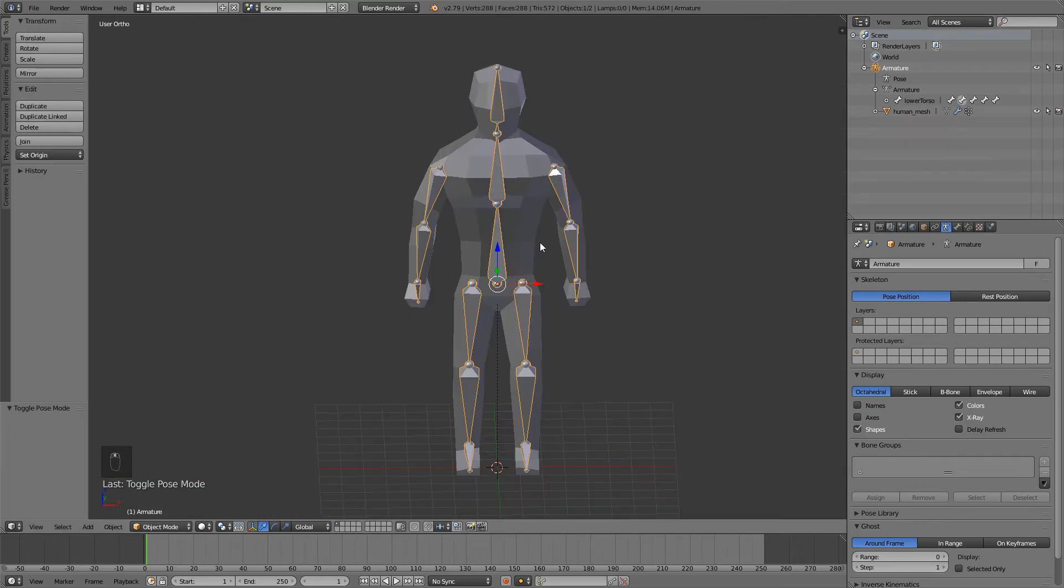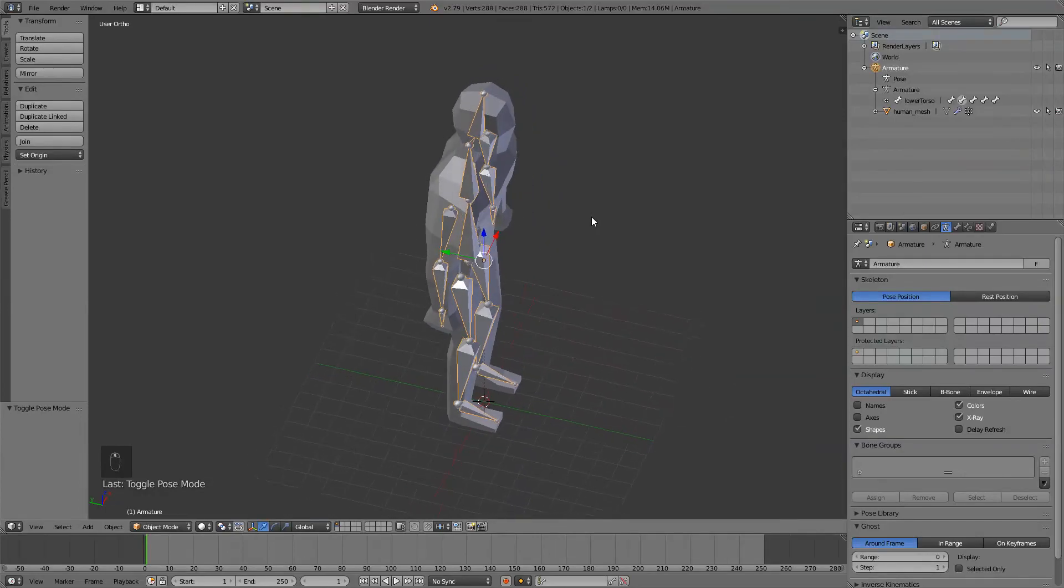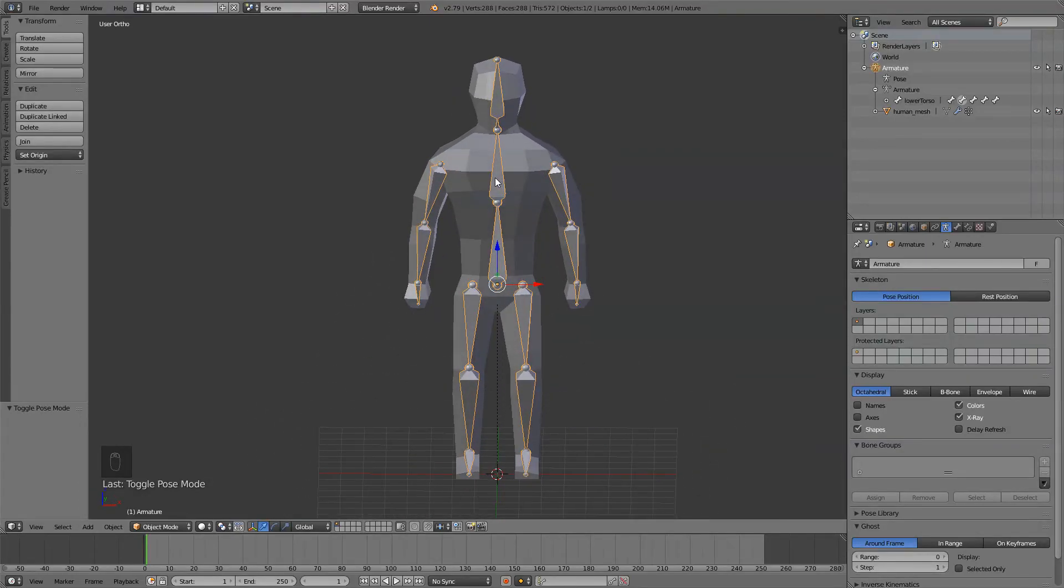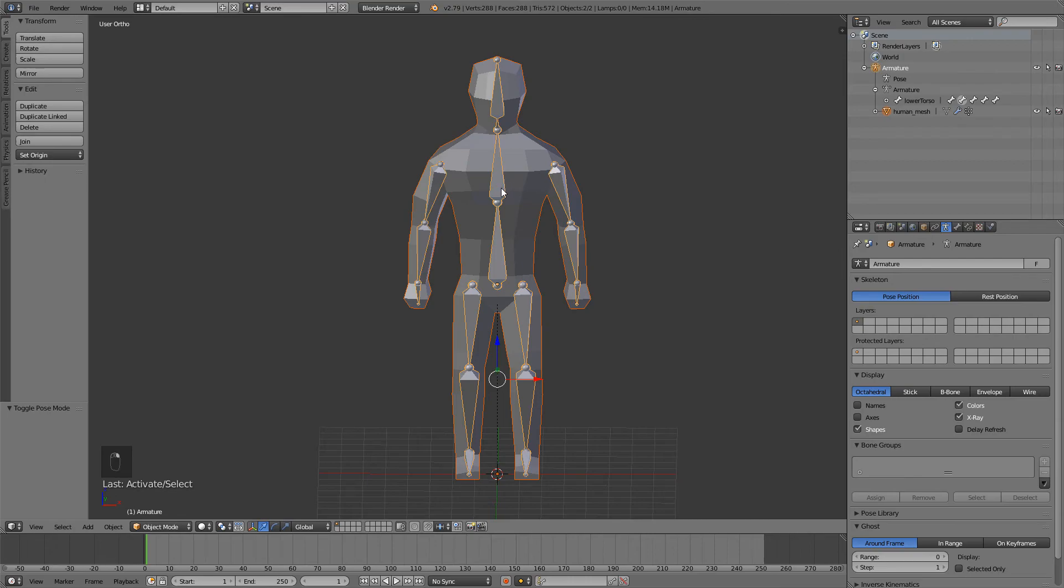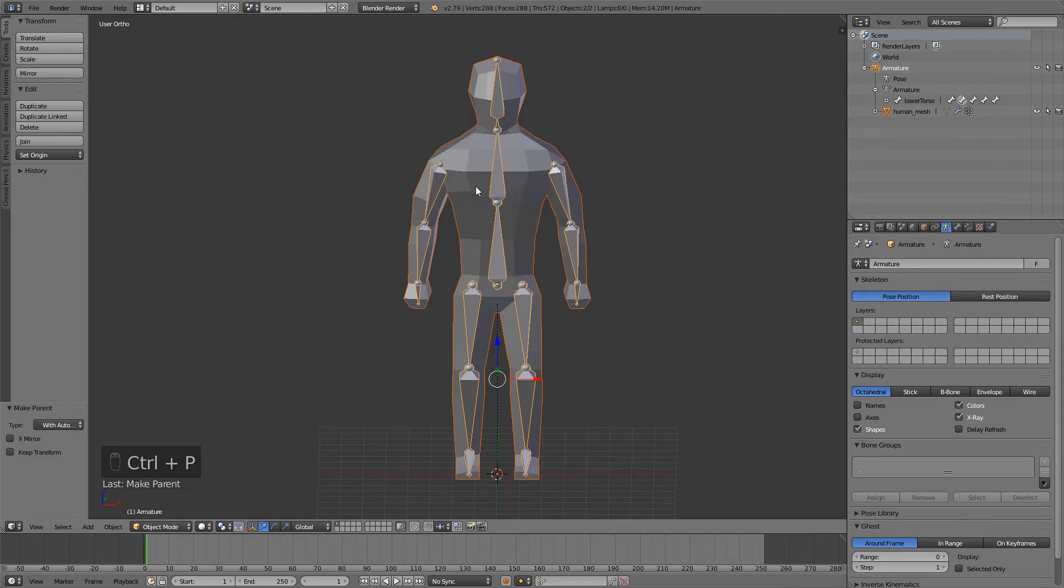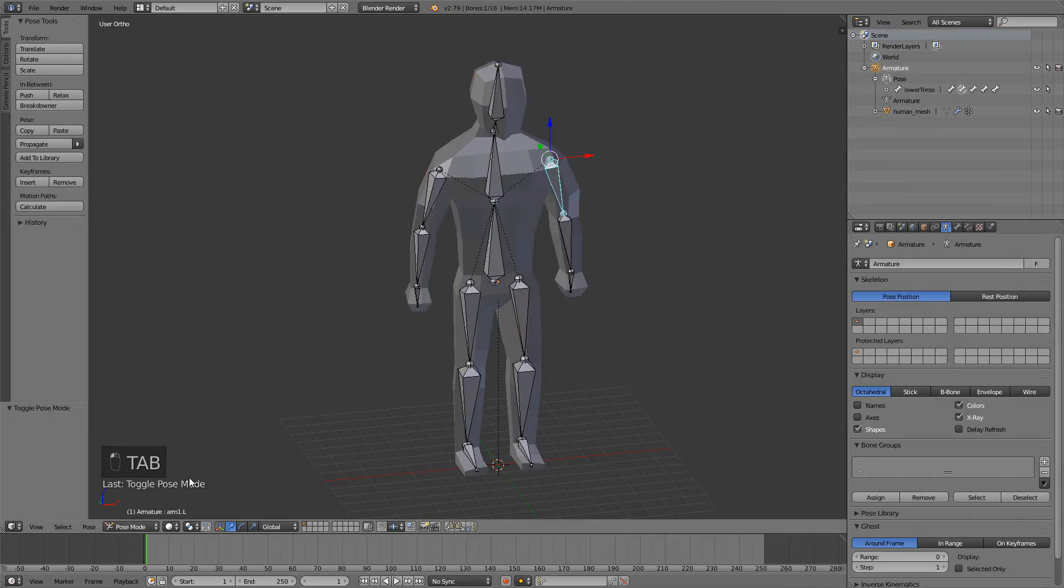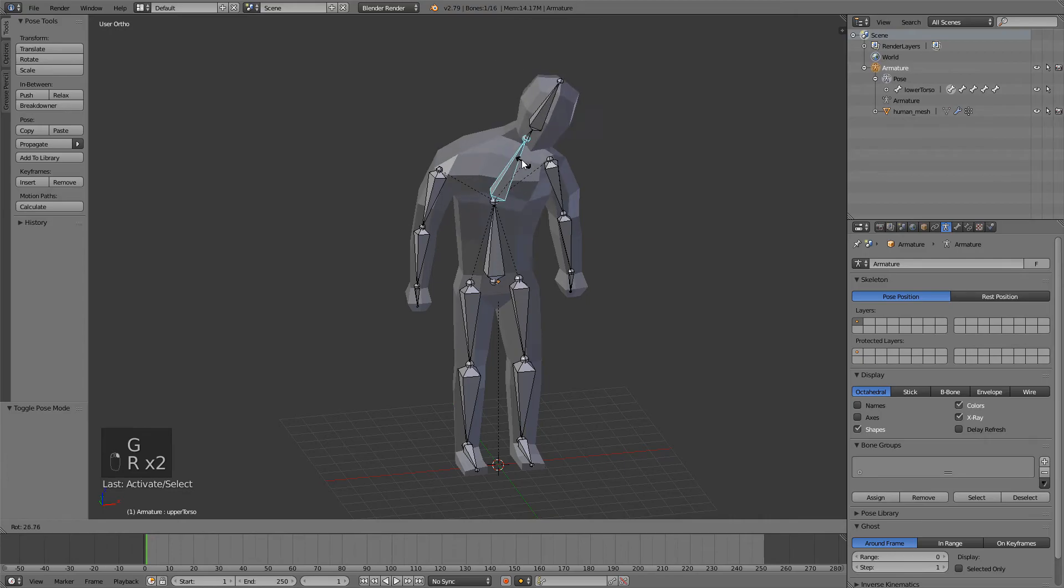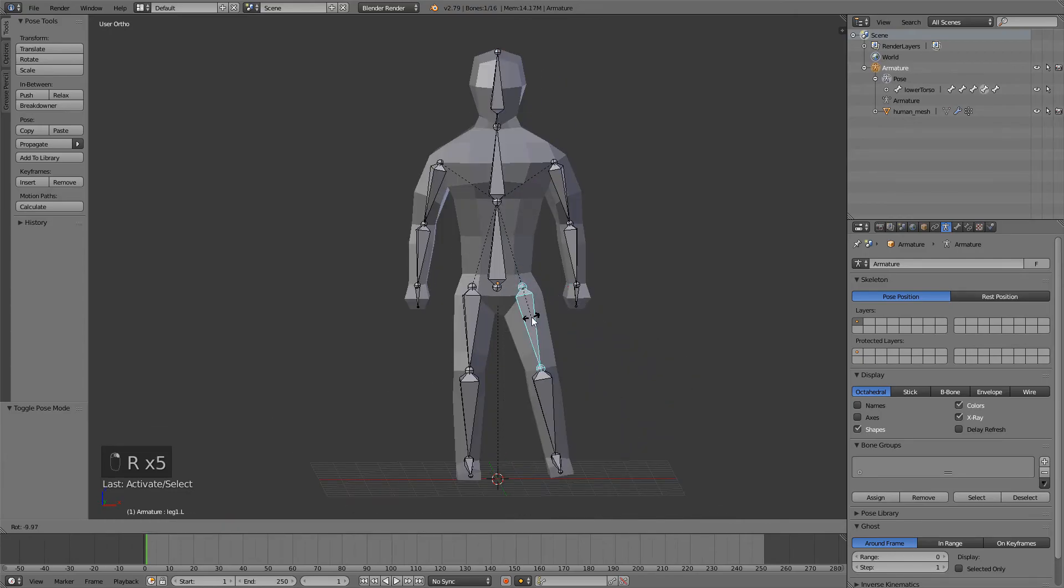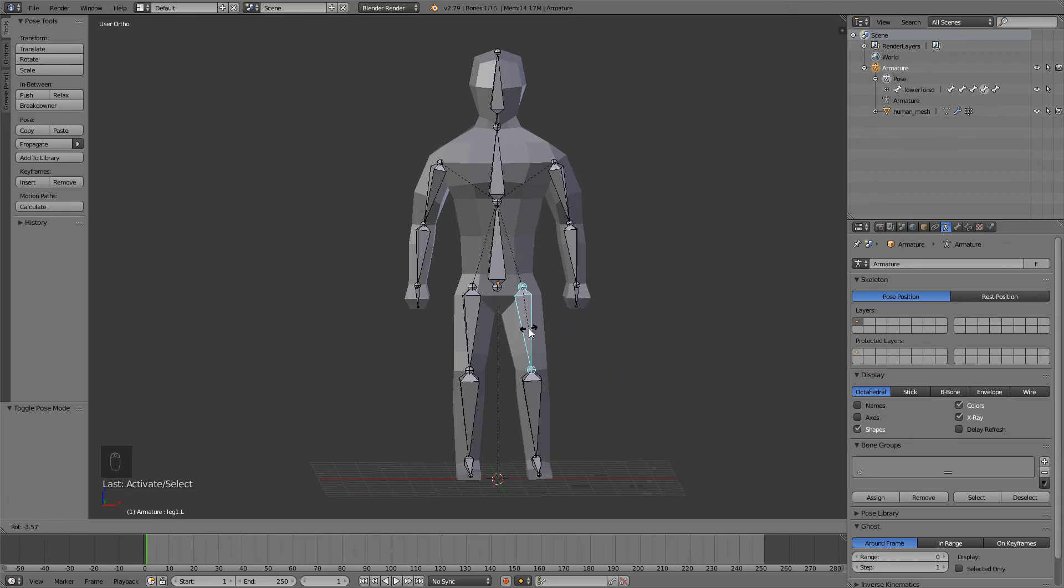I'm not going to be covering how you can weight paint your character in this video, but if you want to use it right now, you can just select your mesh and select your rig, press Ctrl P with automatic weights. Now select your rig and go to pose mode, and you can see if you move the bones, mesh moves with them. Of course this is not perfect, but you can look up a how to weight paint video on YouTube.